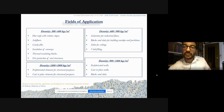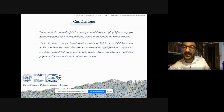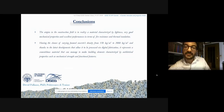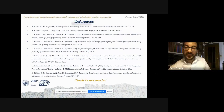Here are different possible fields of application of foamed concrete based on density. As you can see, it is possible to exploit this material for both non-structural and structural purposes. In conclusion, the utopia in the construction field is to realize a material characterized by lightness, very good mechanical properties, and excellent performance in terms of fire resistance and thermal insulation. Having the chance of varying foamed concrete density from 150 to 2000 kilograms per cubic meter, and thanks to the latest developments allowing it to be processed via digital fabrication, it represents a cementitious material that can produce building elements characterized by antithetical properties such as mechanical strength and functional features. Here are some references to deepen this field of research.